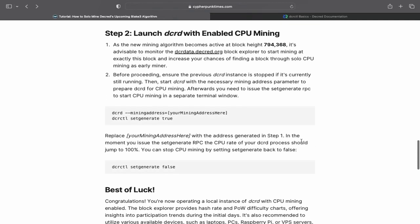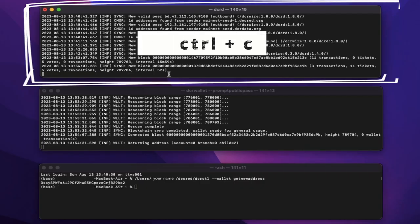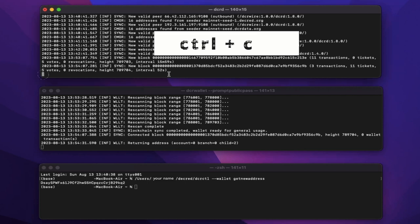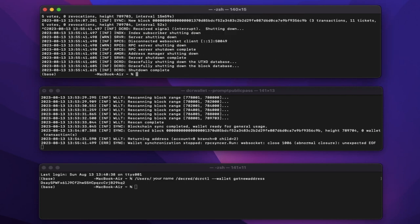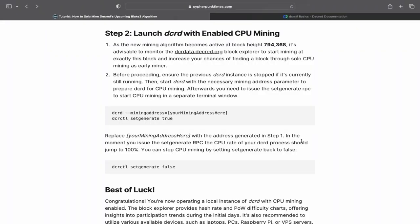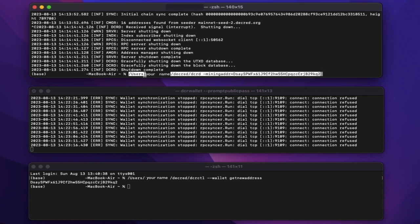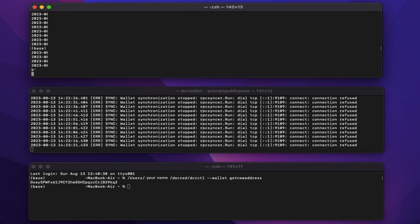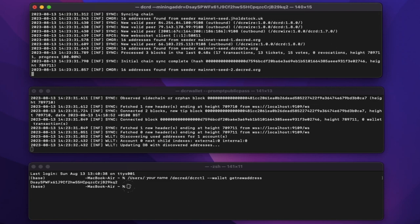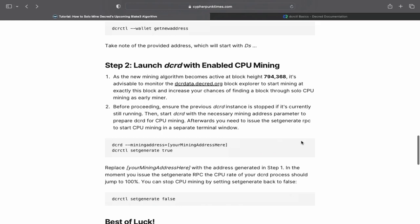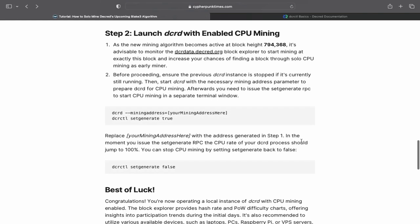Close all running instances of dcrd by typing control and C together. In the same dcrd terminal you just stopped running, enter the mining address command, which includes your newly generated receive address. In the bottom terminal or a new terminal, enter the set generate true command to start mining.